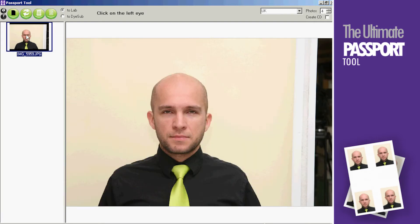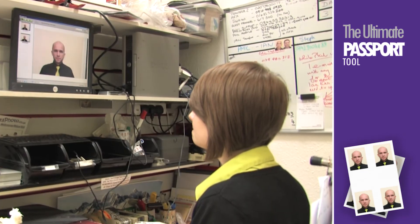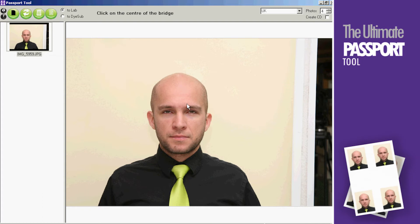Select the photo to use. Click on the left and right eyes to level the customer's head. Click on the top of the head, bridge of the nose, and bottom of the chin to get the correct size for the photo.